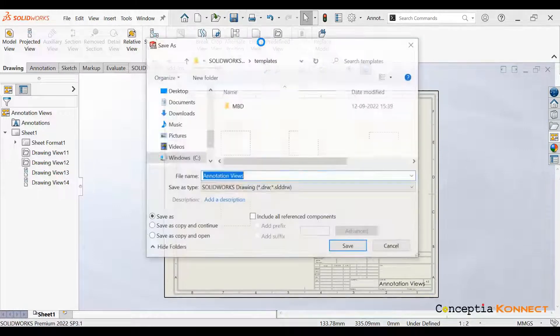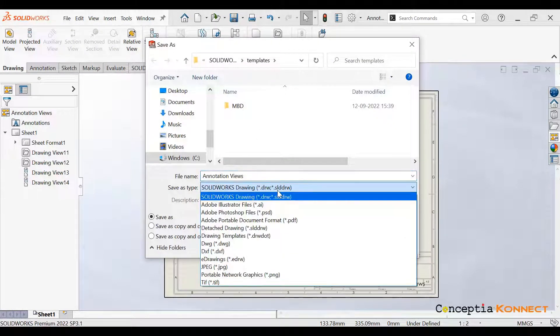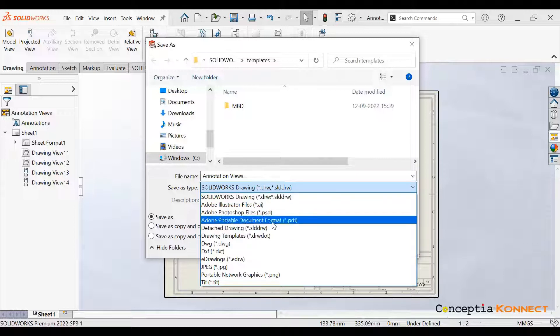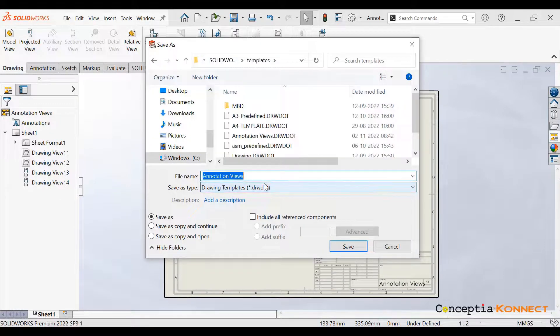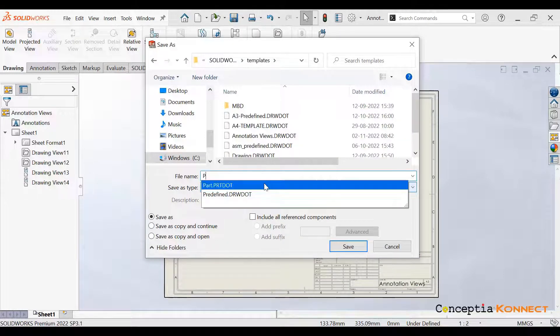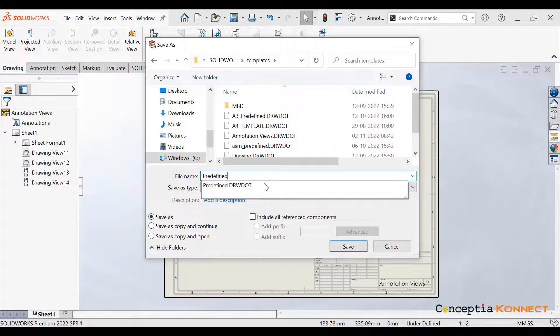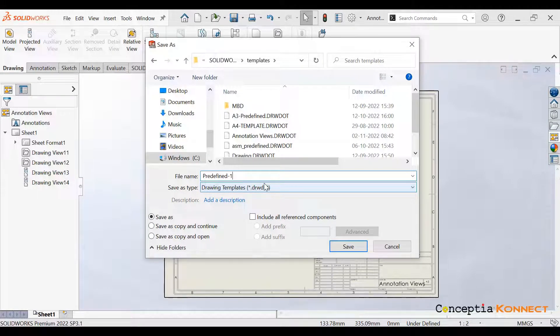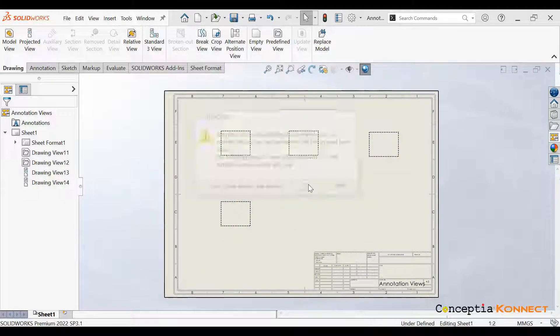Once it is done, we just need to save it as a particular template. We can save it as a drawing template and define the file name as predefined one. After defining that template name, we just need to click on Save.